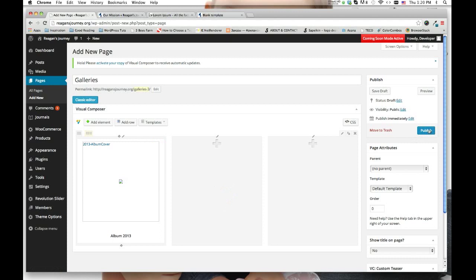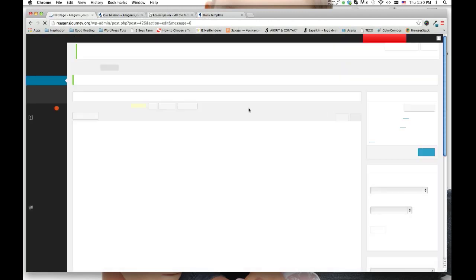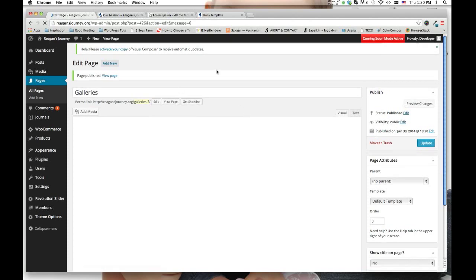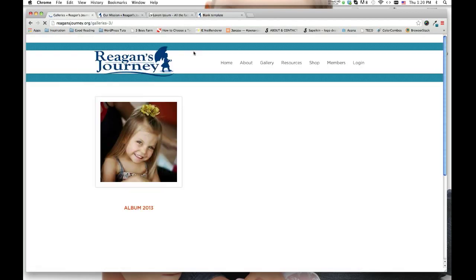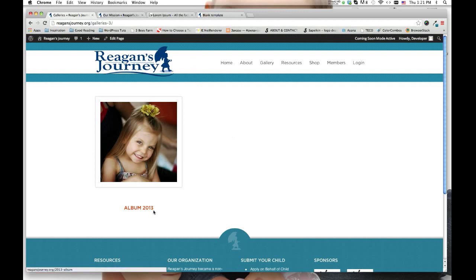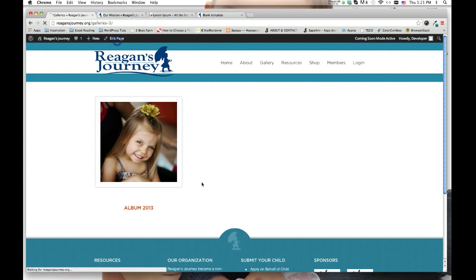Click on Save and let's go ahead and publish. Let's view our page — all you have to do is click on View Page at the top. Here's our first little thumbnail with the album. It looks like there's a little bit too much space here, so let's go ahead and click on Edit to fix that.